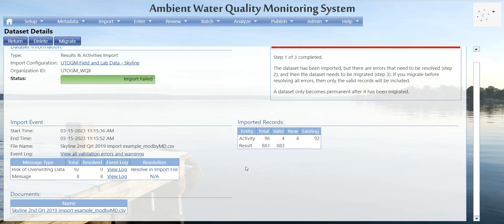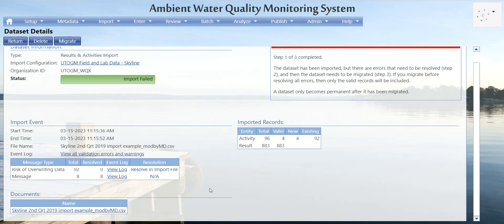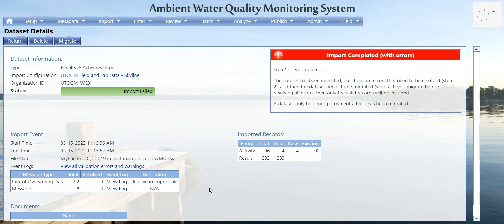This section shows your imported records: total activities, total results, the amount that are valid, the amount that are new, and the amount that are existing. If you had errors — like required value missing or domain value invalid — those would appear here and can often be resolved right in Aquums.